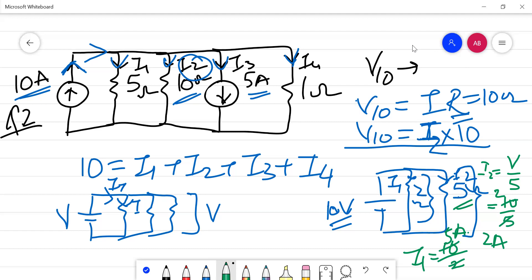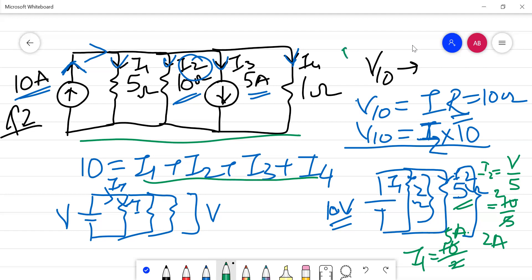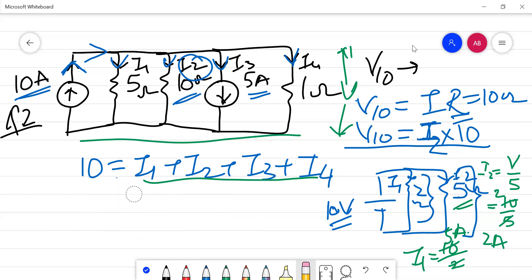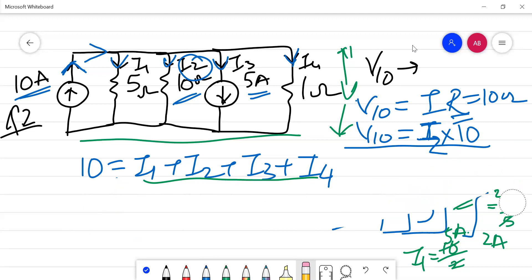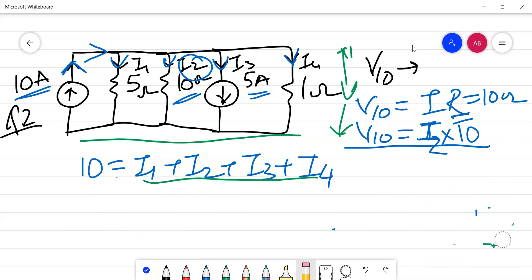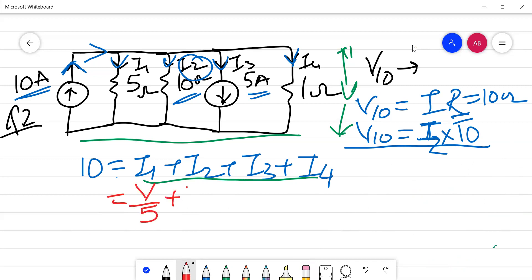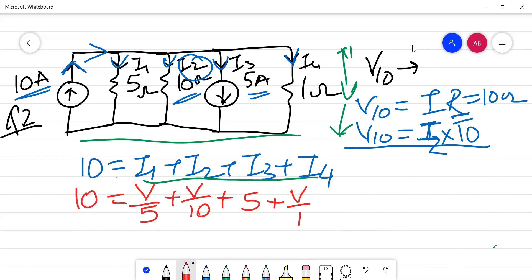Applying the same approach to the equation, putting all values in terms of V — the voltage across the branches — I1 becomes V/5, I2 becomes V/10, I3 is given as 5 amperes so its numerical value is used directly, and I4 becomes V/1. This gives: V/5 + V/10 + 5 + V/1 = 10.